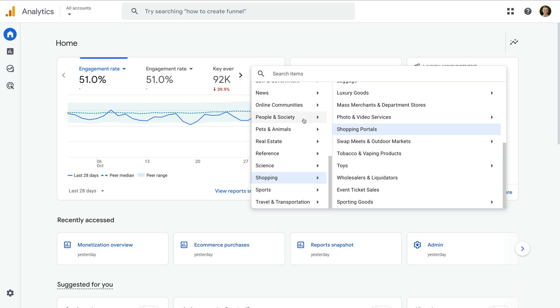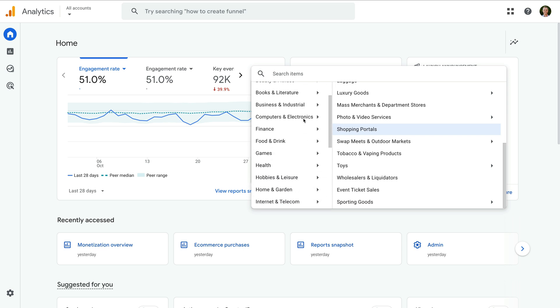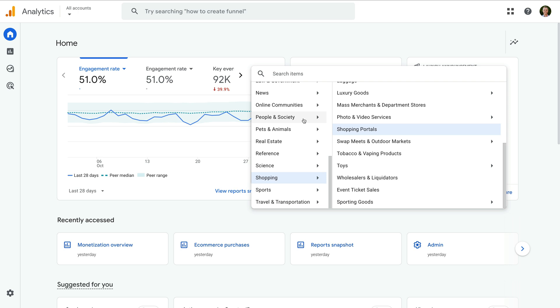We can see there are a range of options to choose from, so take some time to browse through the available options. You might find it useful to view your report for one group and then view your report again using another group. This allows you to check how you're performing in relation to different verticals that relate to your offer.